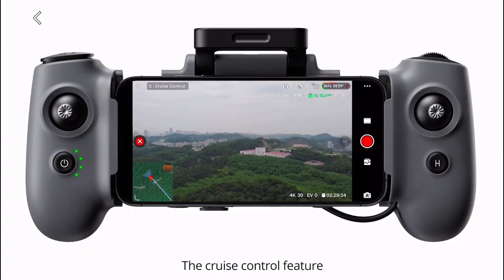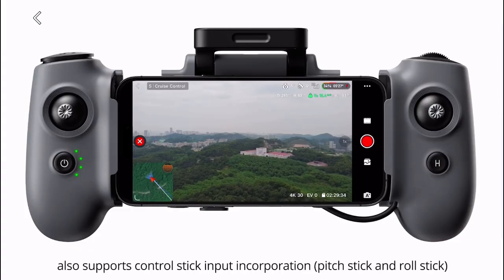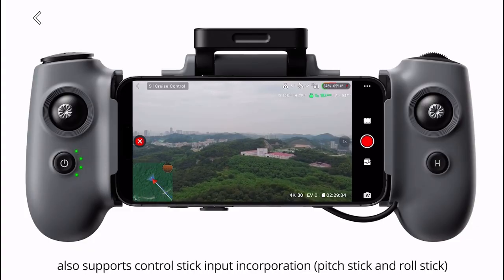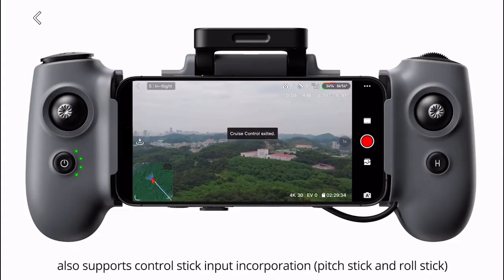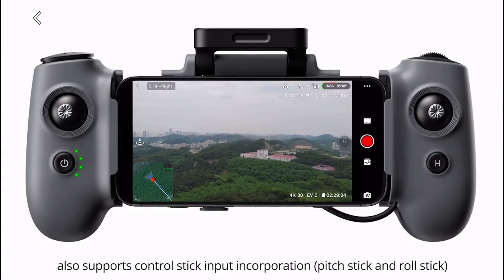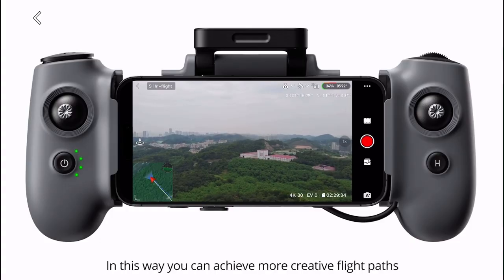The cruise control feature also supports control stick input incorporation — pitch stick and roll stick. In this way, you can achieve more creative flight paths.